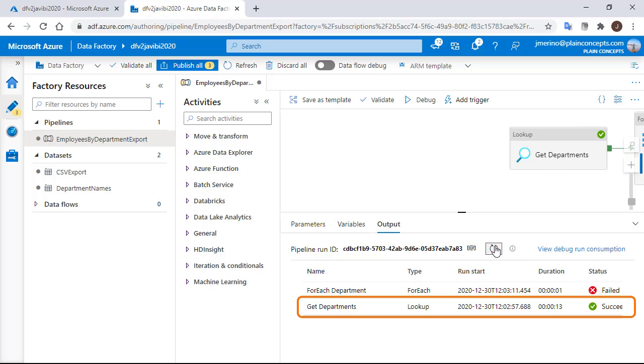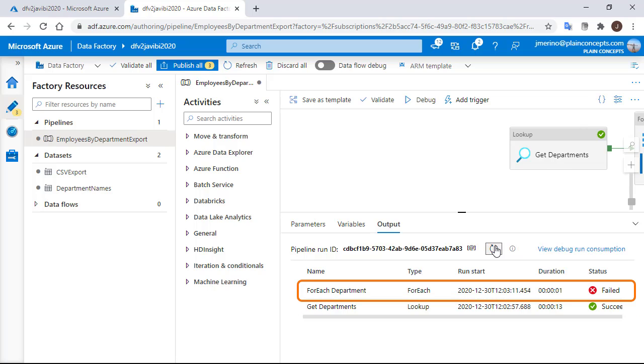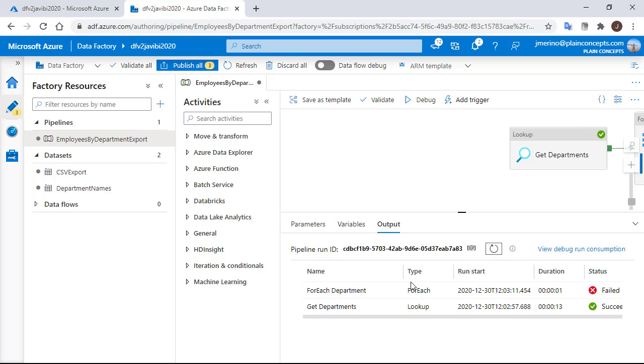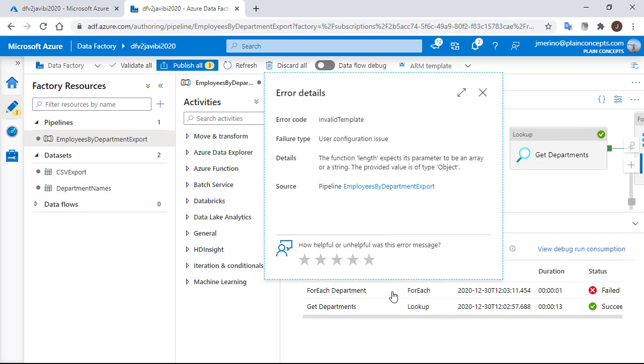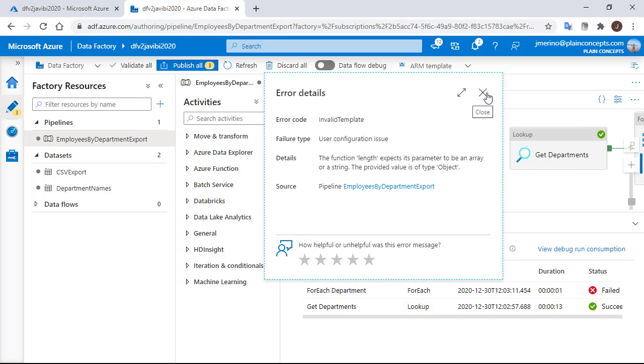Here we can see that the first task runs successfully, but the ForEach loop crashed. If we click on this icon, we can get some more details about the error.